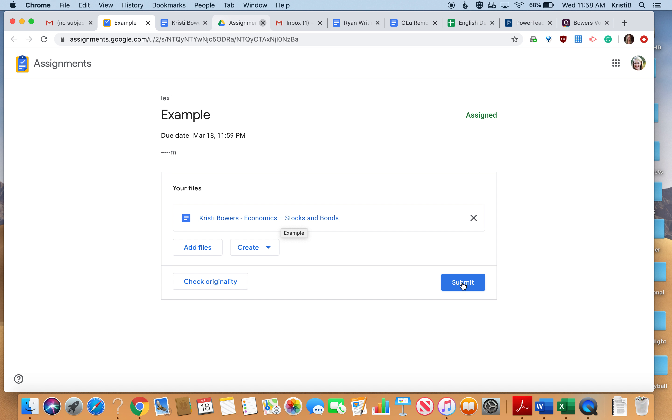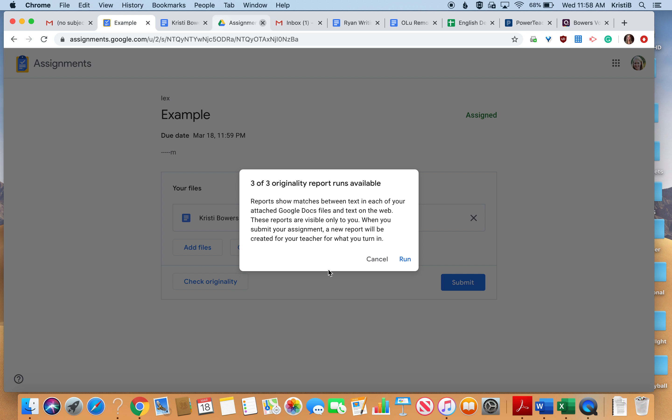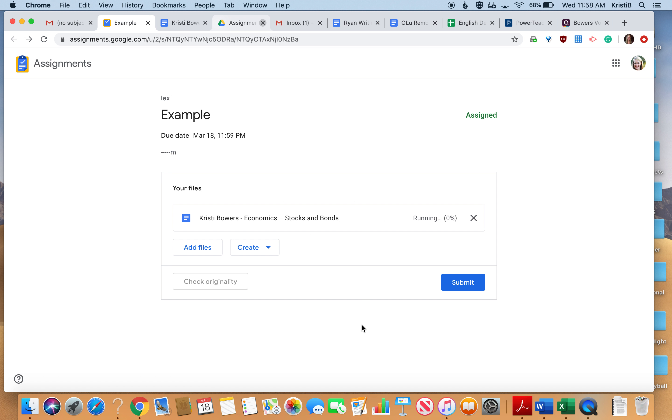So you have a couple of options. You can check the originality, and it will allow you to see if the things that you're doing are correct and are things that are from you. So you can't copy and paste or do anything from the internet because it will pick it up here.